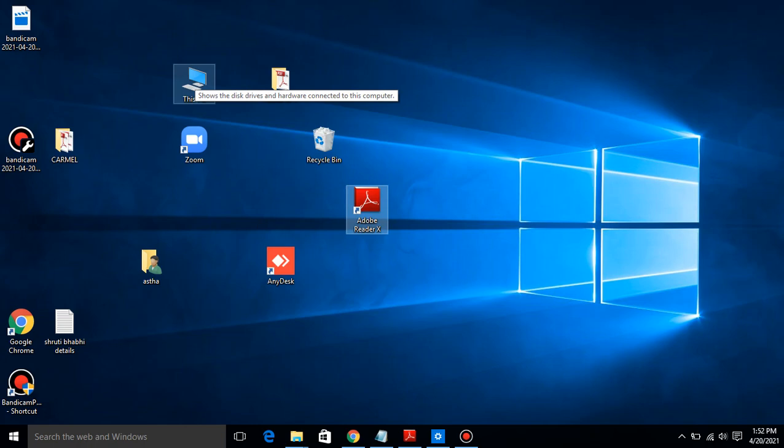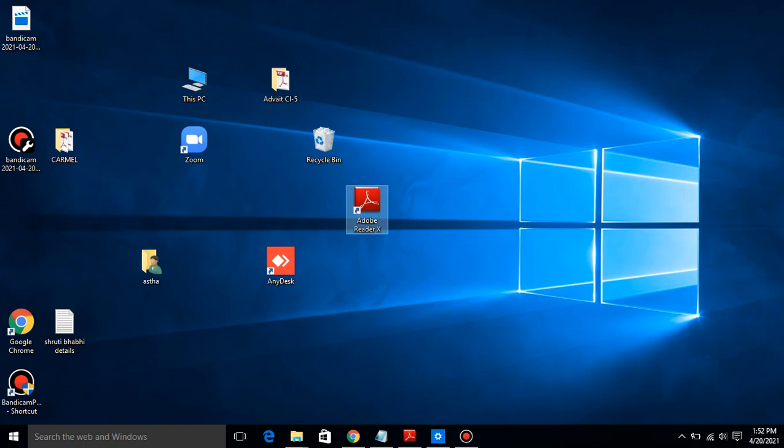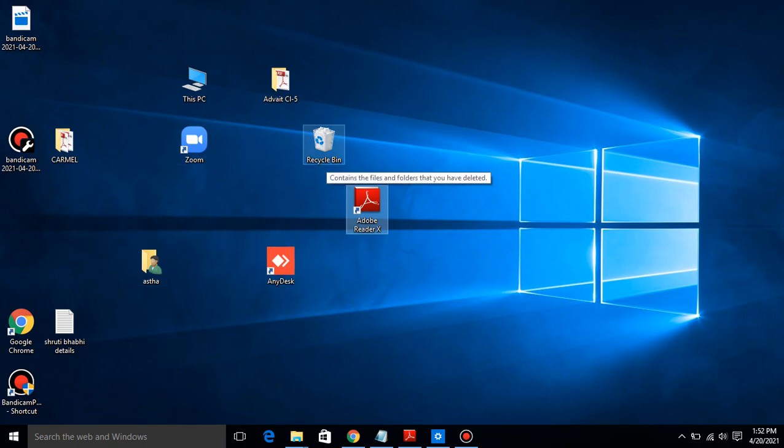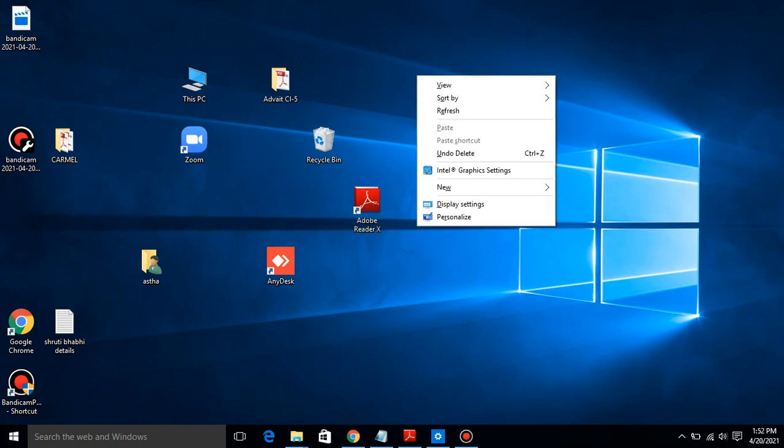Our third point is arranging desktop icons. Look children, this is the desktop. These icons are not arranged. Your desktop can have many icons - This PC, Folder, Aastha, AnyDesk, Zoom, Recycle Bin. Many icons are there. So to arrange them together, right click on the blank area. Just right click on the blank area.